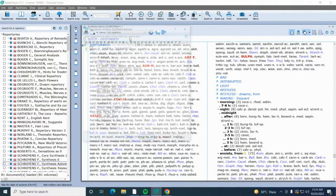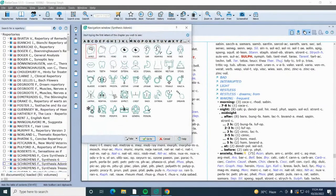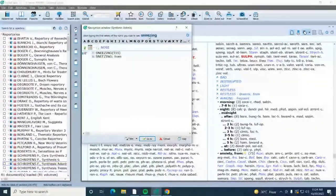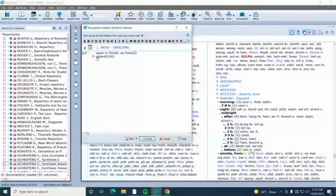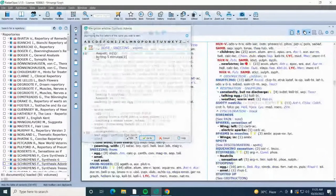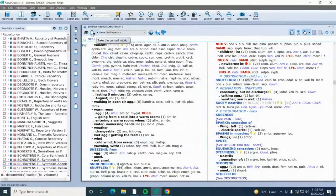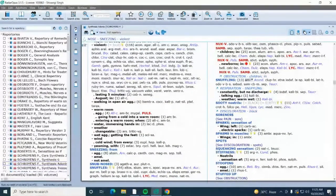The next symptom is violent sneezing. Going to the nose chapter and typing 'sneezing, violent.' The rubric appears from the nose chapter: sneezing — rubric; violent — sub-rubric. Adding this rubric to the clipboard using the third method: the 'take the current rubric' icon. After clicking it, the rubric has been added to the clipboard.